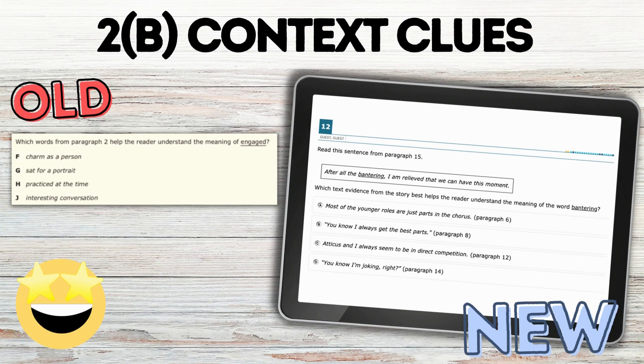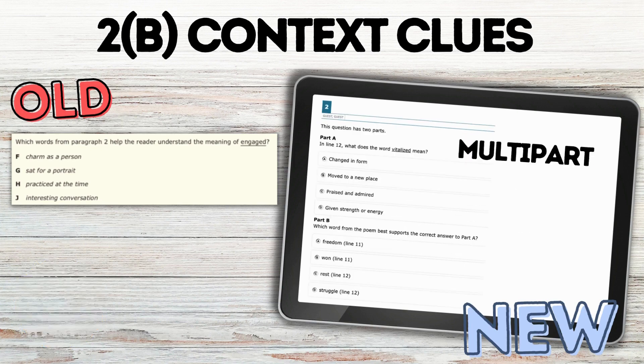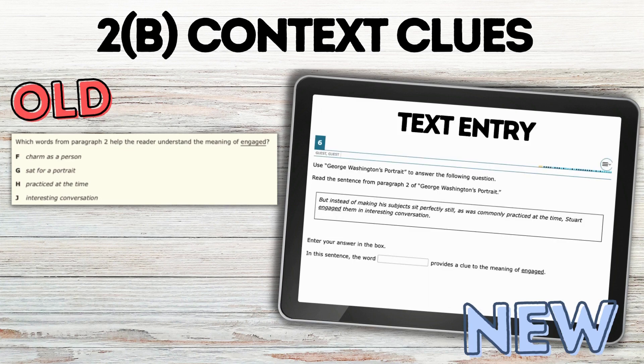For context clues, where students were selecting the clues to help meaning for the words, you will see some similar to the old, as well as multi-part questions where students now have to first select the meaning in part A, and then pick the context clues that support that in part B. There's also text entry under this standard, where students will have to look at a given sentence and type in a word or words from that sentence that provide clues for the meaning.